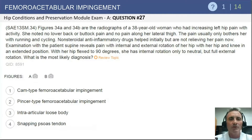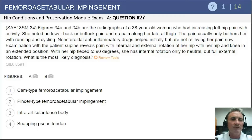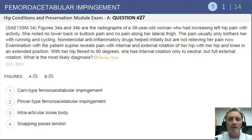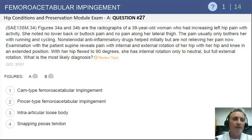Question number 27 refers to a 38-year-old female with increasing left hip pain. She has had some response to non-operative measures but persistent activity-related pain. Most notable in this question is that they outline her hip range of motion, which is markedly abnormal. For a female patient, 90 degrees of flexion is limited, and no internal rotation is markedly abnormal. Given that history, you have to be thinking about hip impingement as our diagnosis.